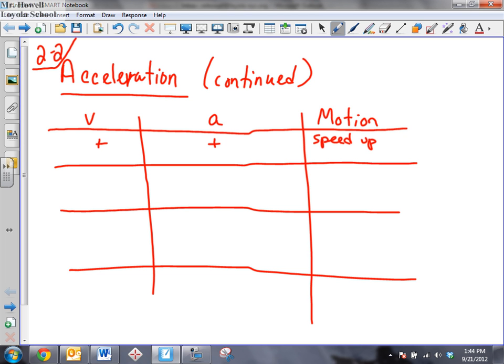Now, let's say we have positive velocity but a negative acceleration. What happens there? Slow down. It's like you're going this way with velocity and then you suddenly hit the brakes. Whenever you hit the brakes on your car, think of it as a negative acceleration. So this would be slow down.